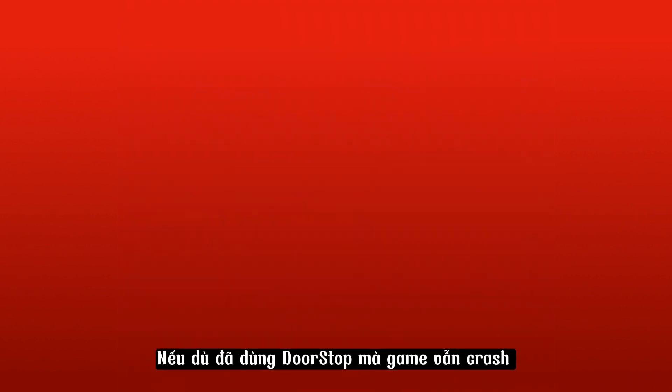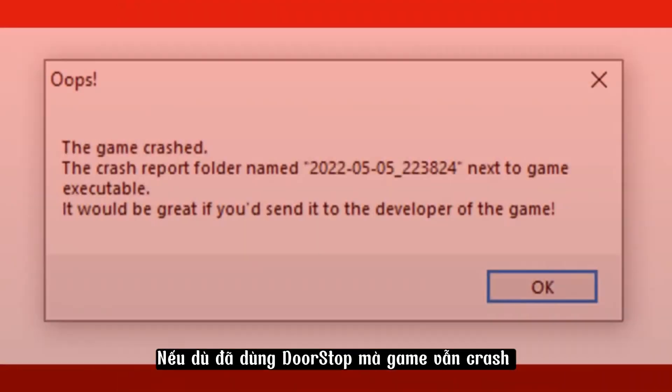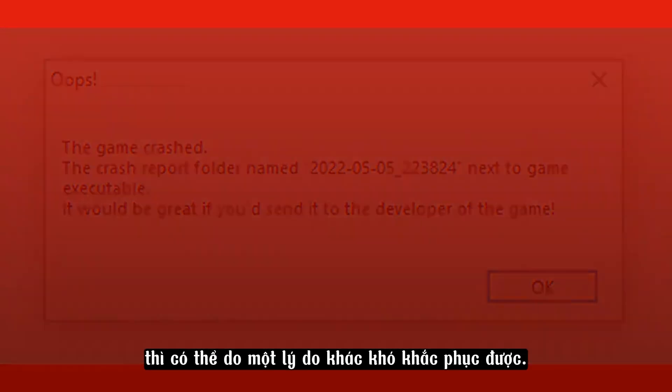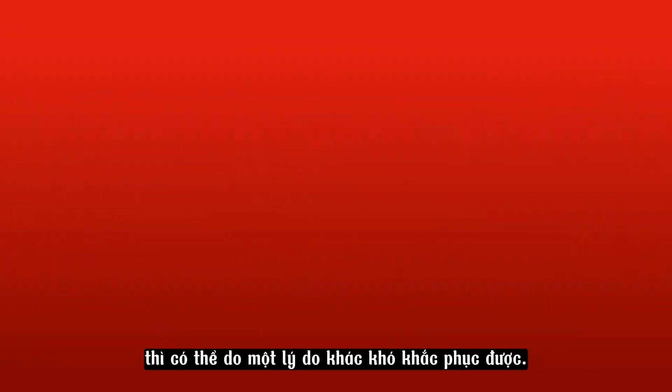If even with Door Stop the game still crashes or just doesn't open with Pose Mod, then it might be some other reason that is unlikely to be fixed.